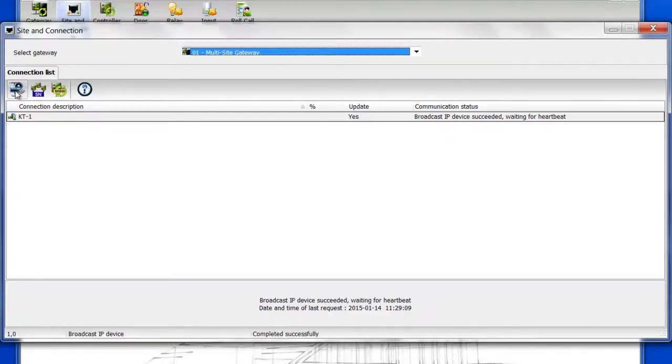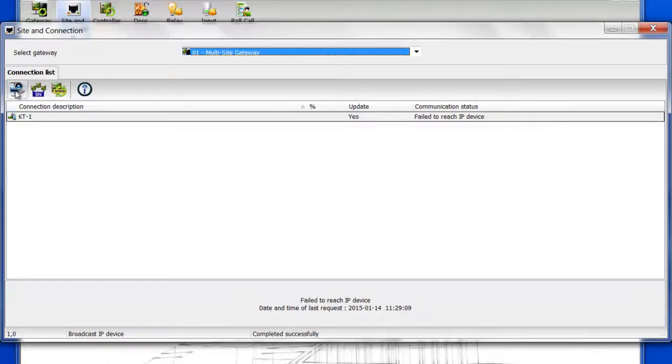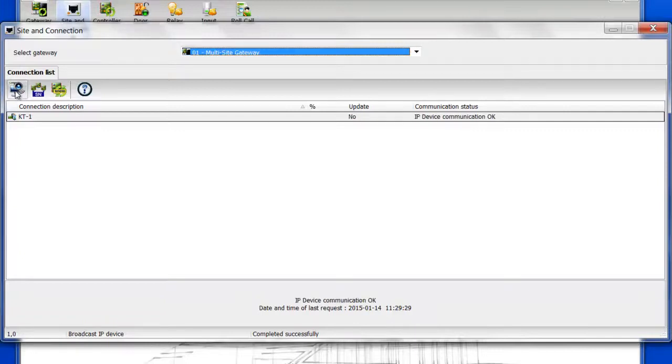So you'll see it changed for a small period of time to fail to reach IP device, as you can see here. And then IP device communication OK. So it is now online.